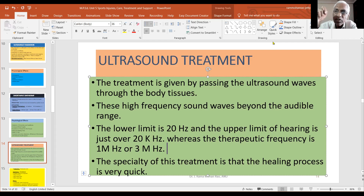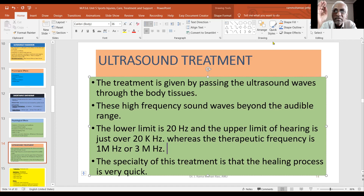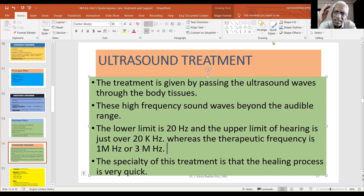In our laboratory, if we use our instrument, it produces very high-frequency sound waves. The audible range has a lower limit of 20 hertz — that is 20 cycles — and an upper limit of 20,000 hertz, which is 20 kilohertz.